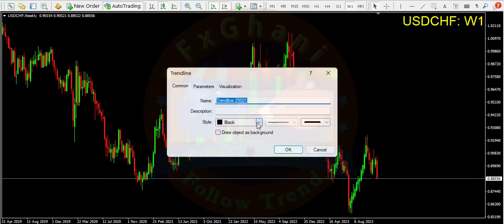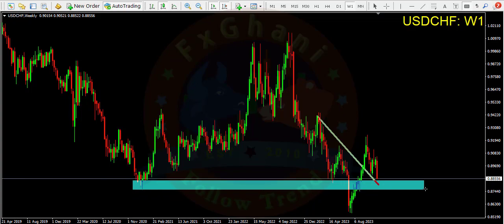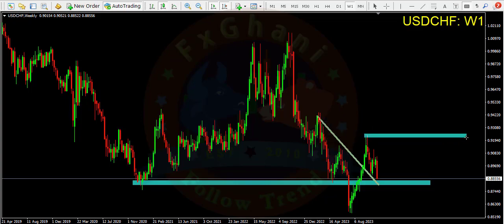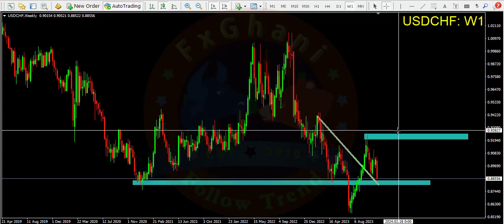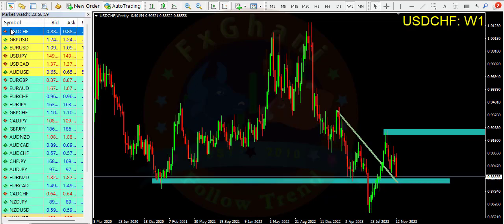Price broke our trend line and retested it. We will consider a buy position from this support level and our first target is this one — it's a 400 pips trade. Your stop loss is below this distant low.